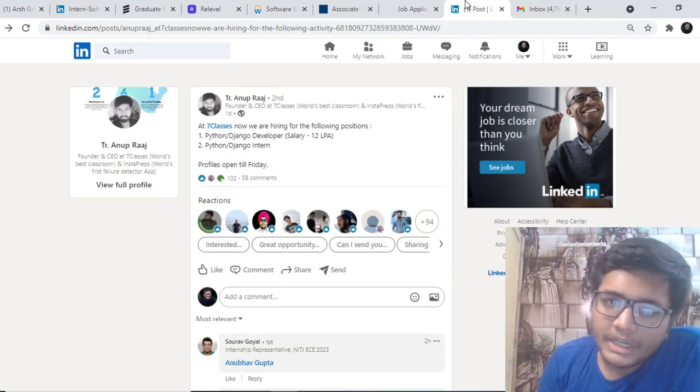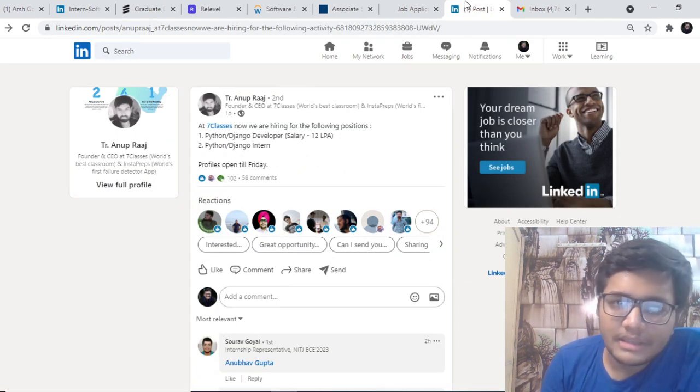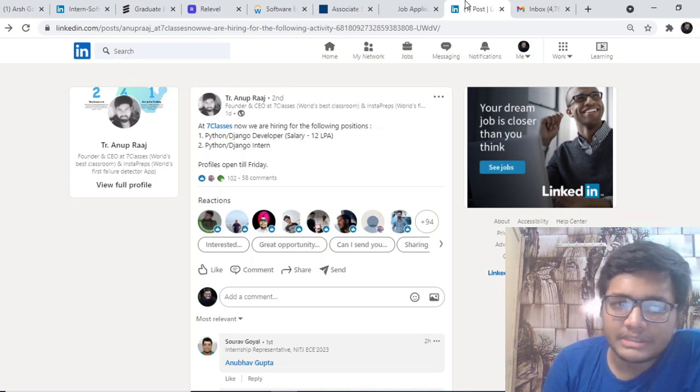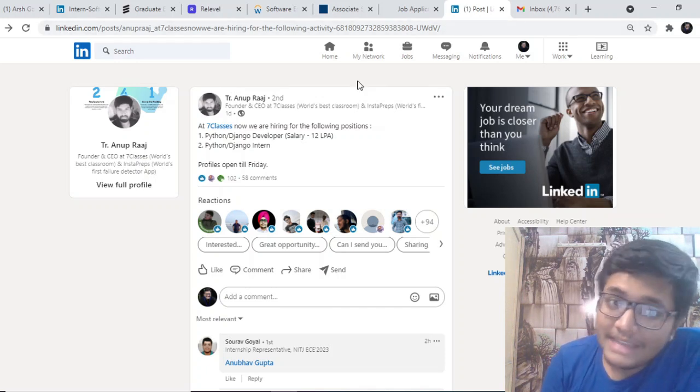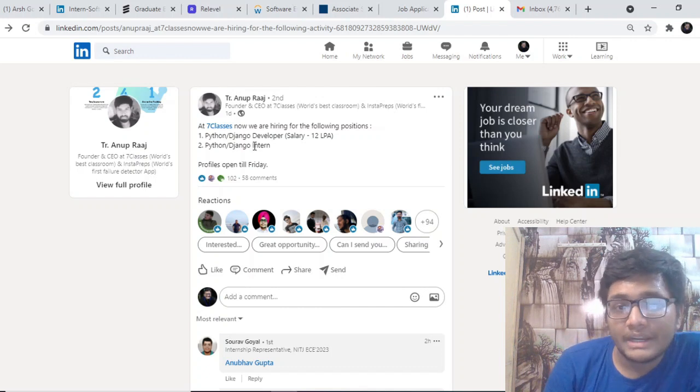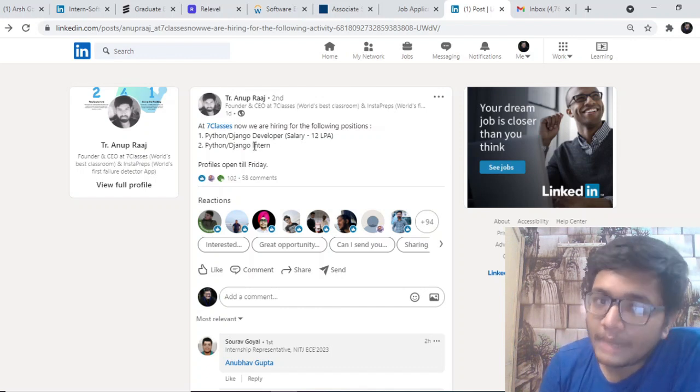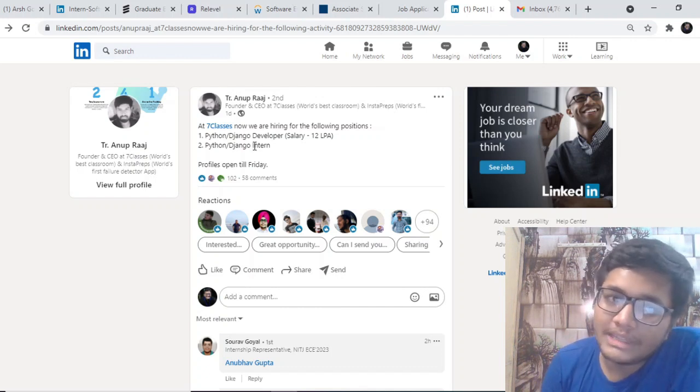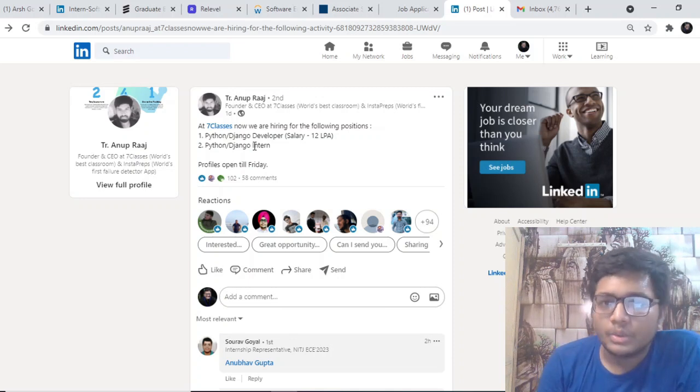The next opportunity is by 7class. 7class is hiring for different positions like Python and Django Developer with a salary close to 12 lakhs per annum. They are also hiring for somebody who is good at Python and Django and can work with them as an intern.